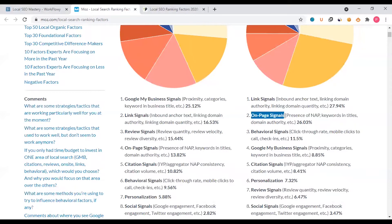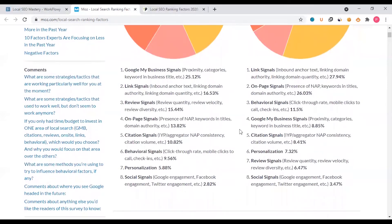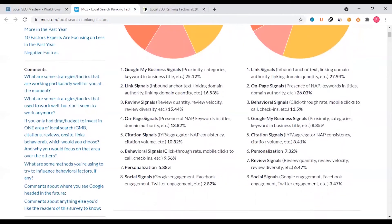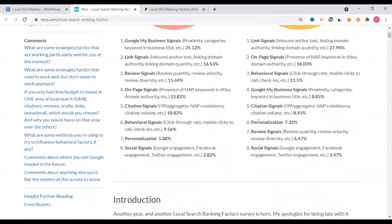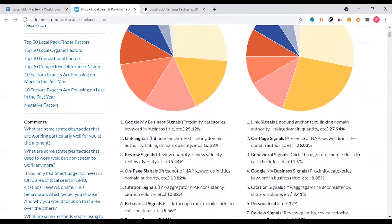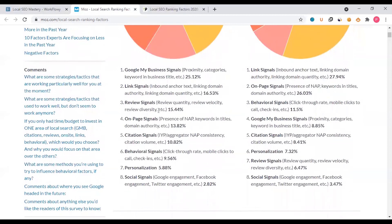On-page signals are also key ranking factors, along with Google My Business signals, personalization, and review signals. This is a segment overview you can see in detail.